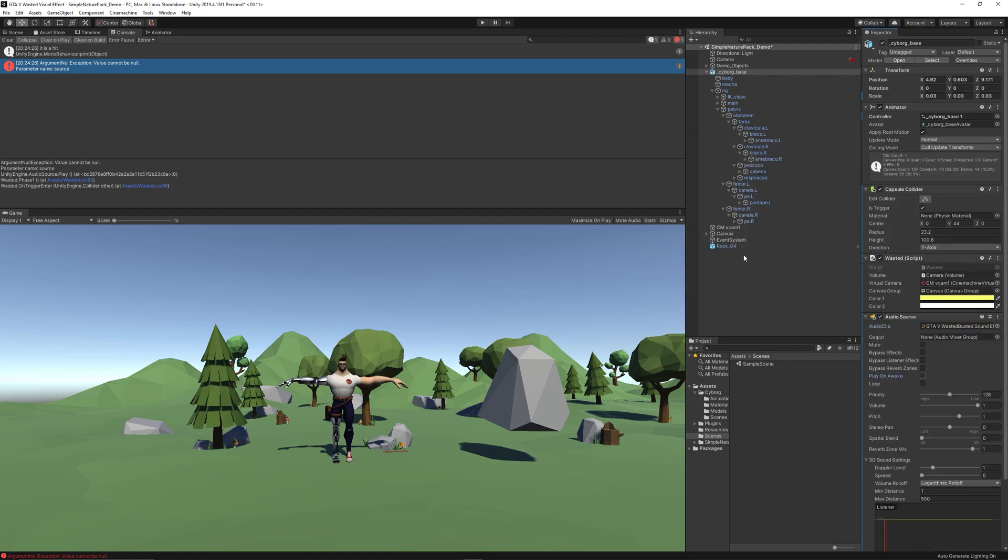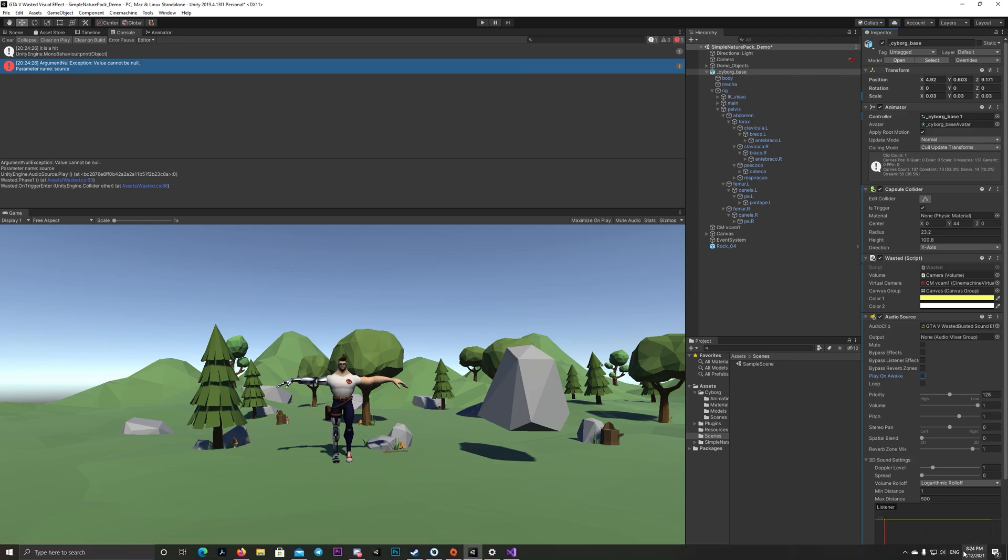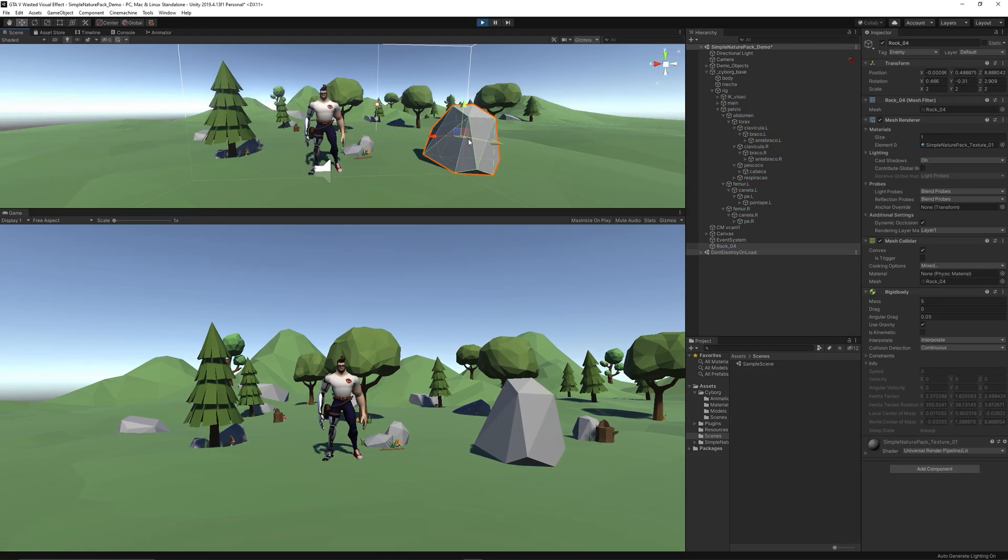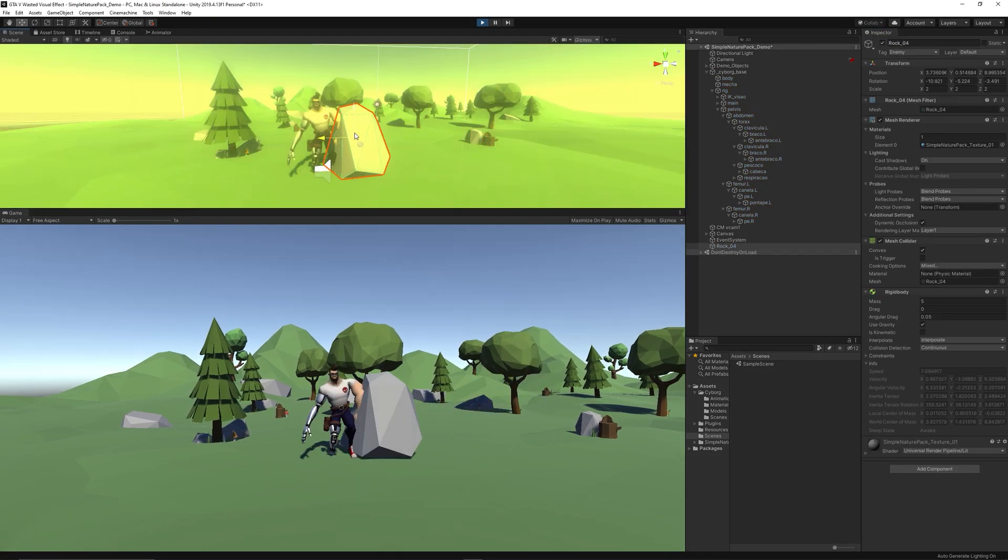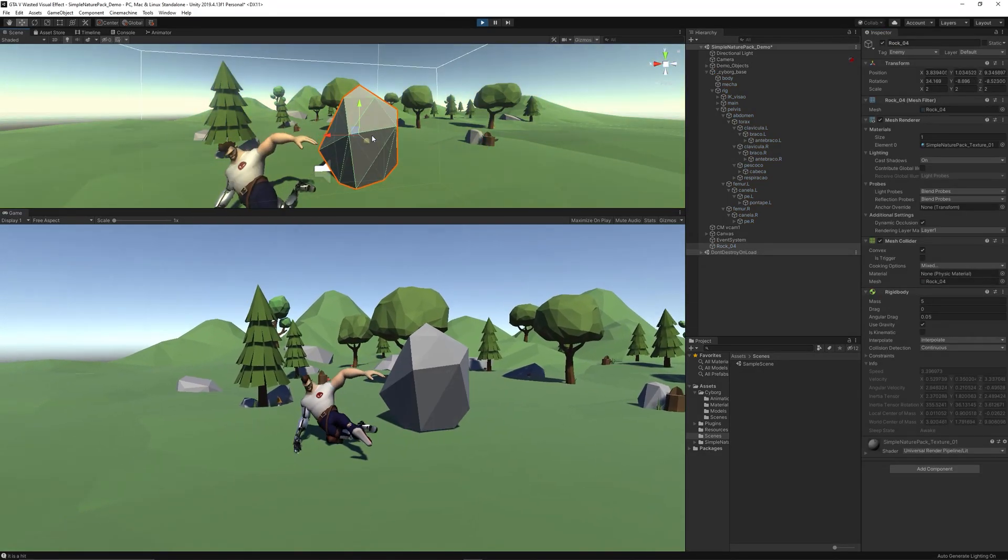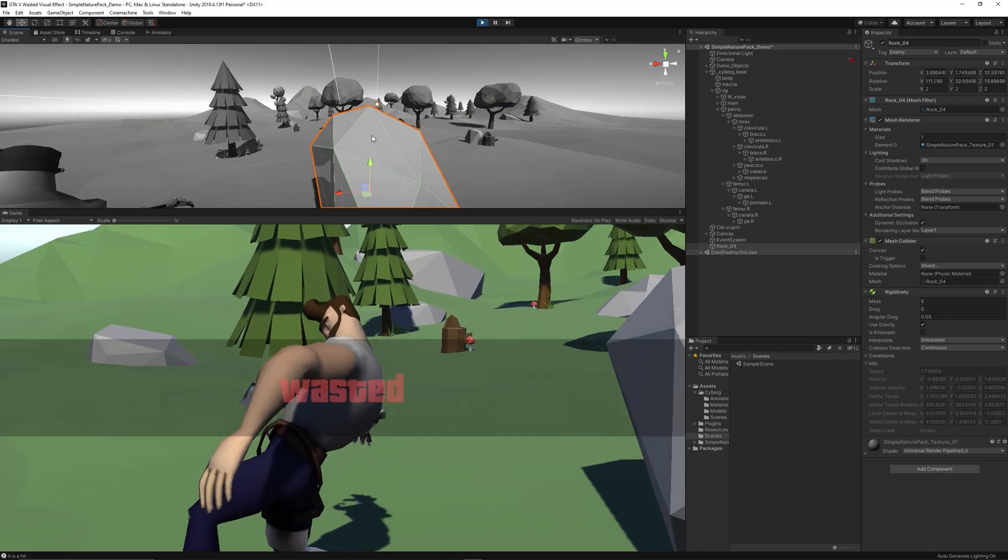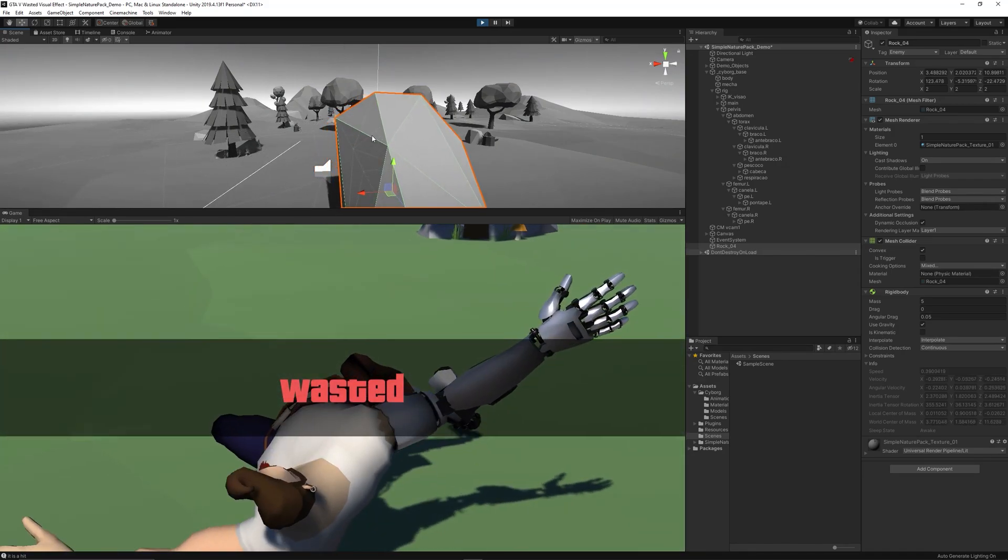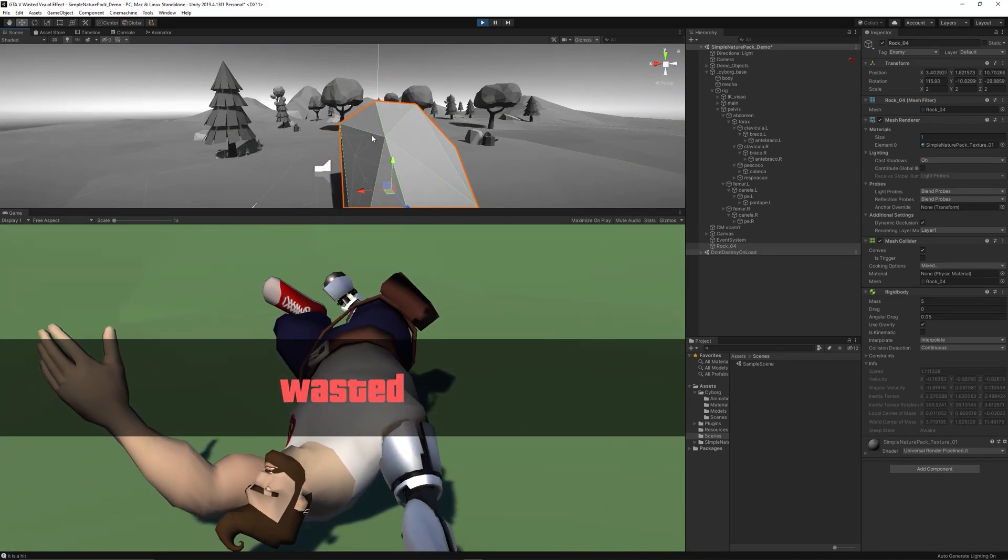Don't forget to disable Play on Awake and set the audio clip to the GTA wasted sound effect. Let's try playing one more time.